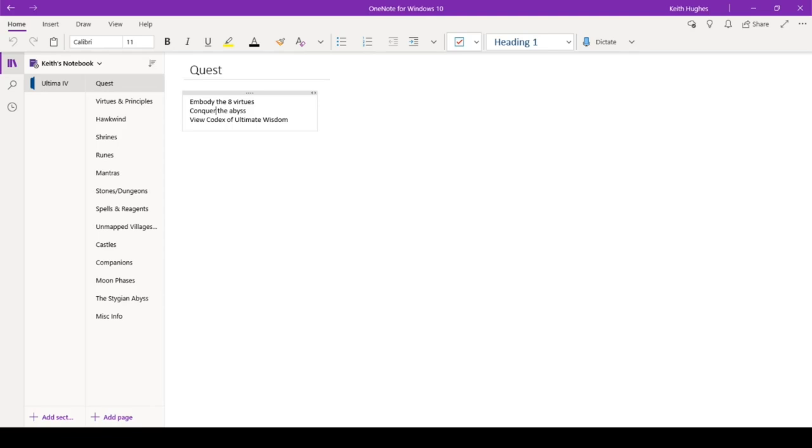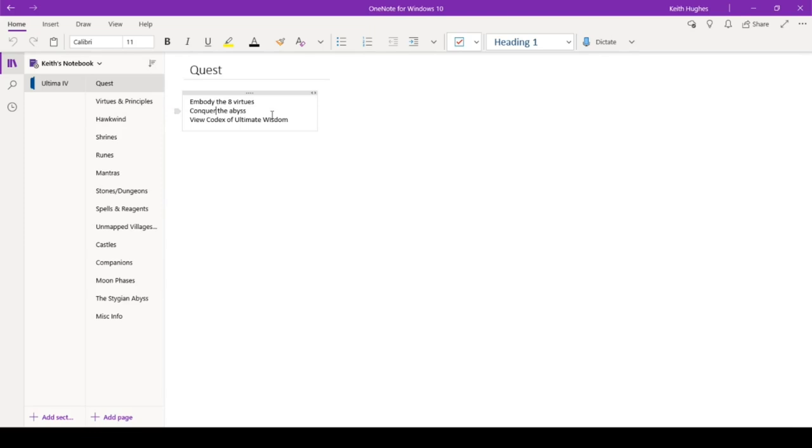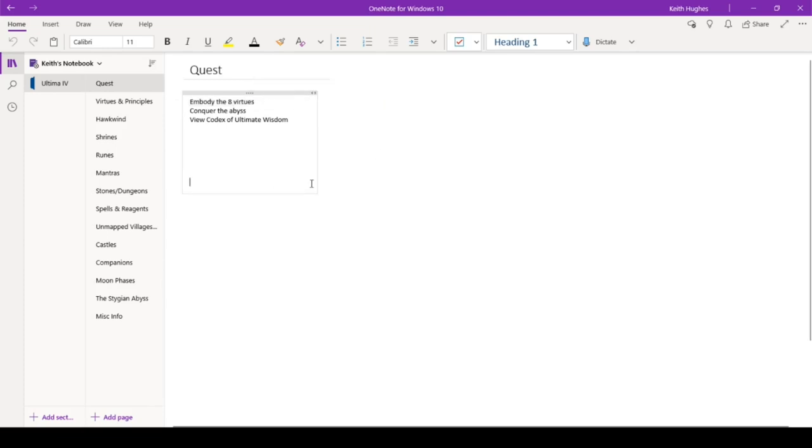So what I've done is I've taken that text document, and I've put it in here, and I've broken things up into different sections. So to begin with, we have the quest. We embody the eight virtues, conquer the abyss, and view the codex of ultimate wisdom. That's what we're working toward. We're still in the middle of embodying the eight virtues.